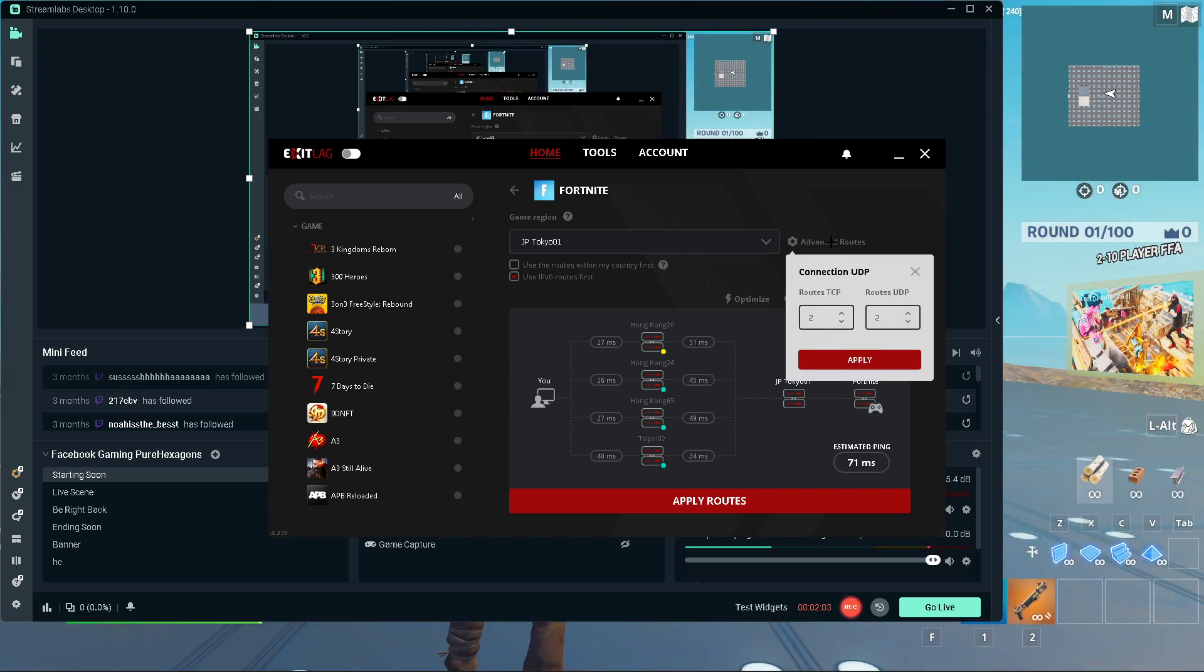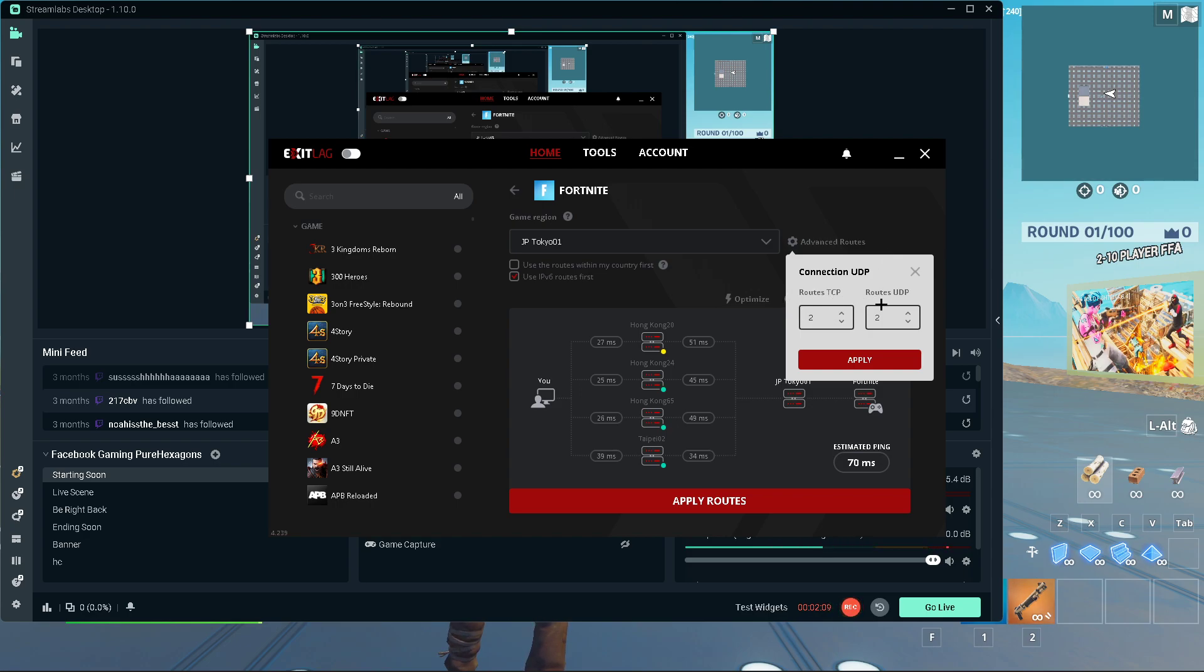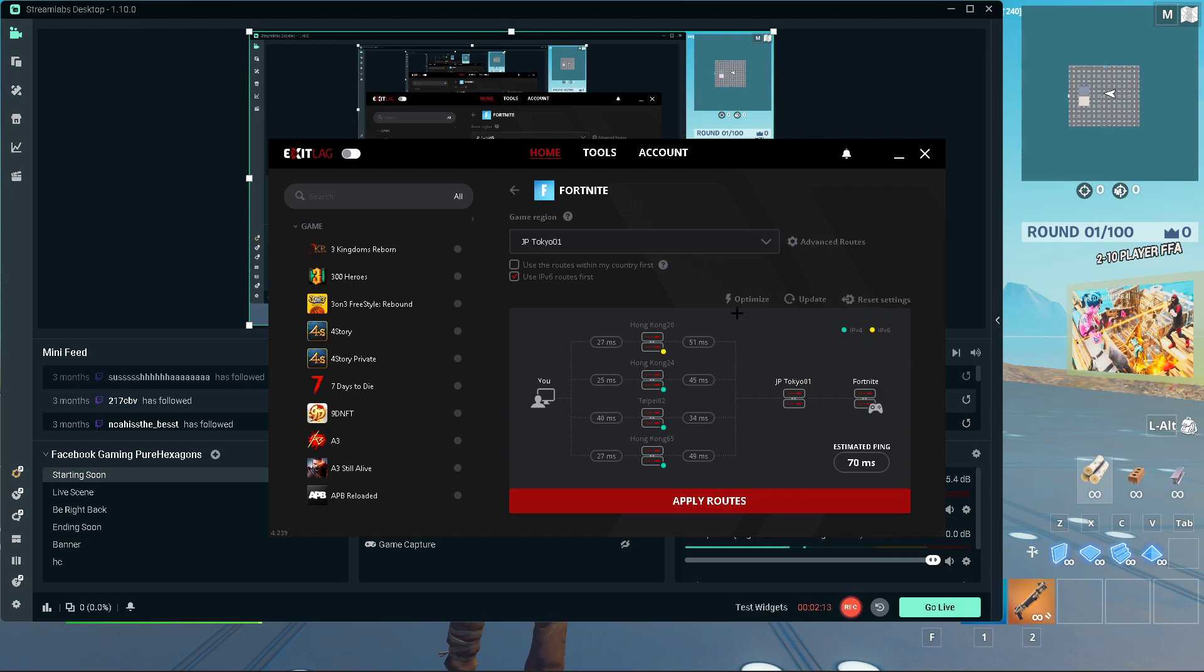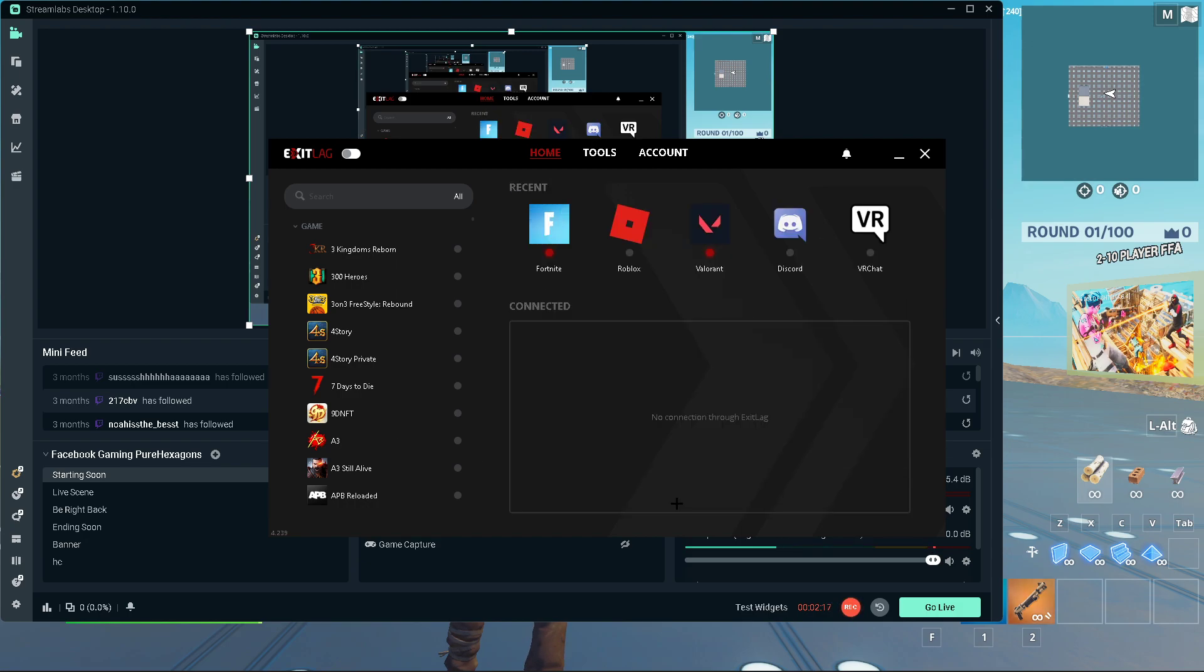Here we have Advanced Routes. Put your TCP Routes and UDP Routes both to 2 for the best result. And I don't have Apply Routes enabled yet, so let me show you guys my ping. Now it's 90, like 90, 87, 86. Okay, alright, I'm going to get this enabled real quick.